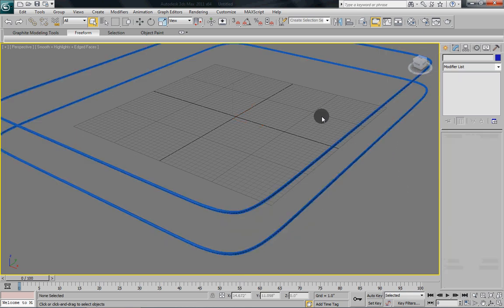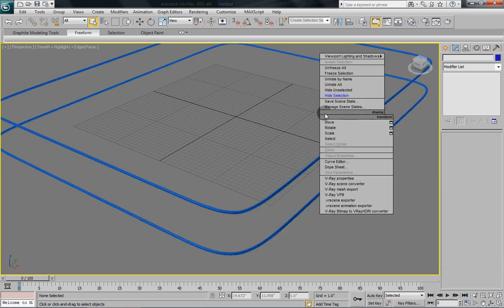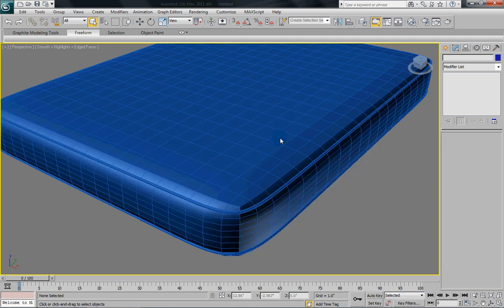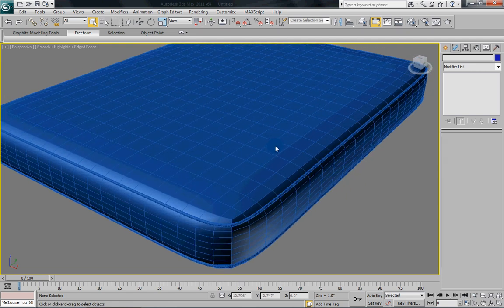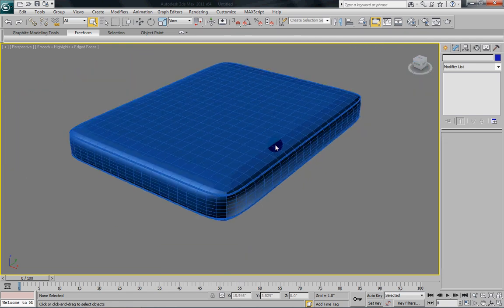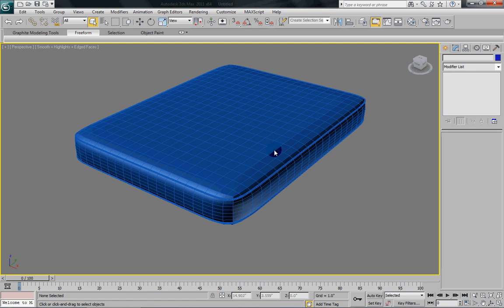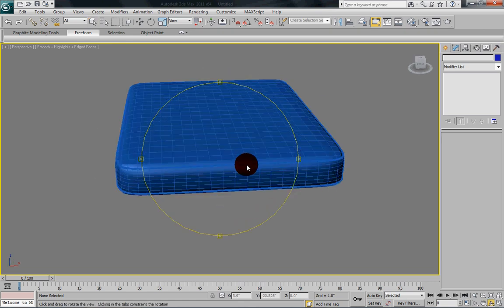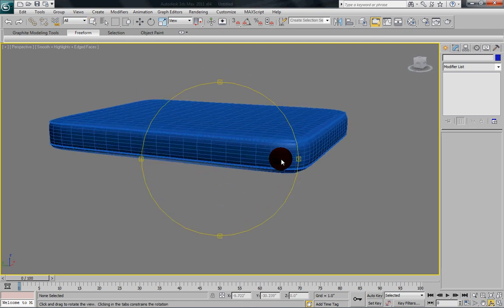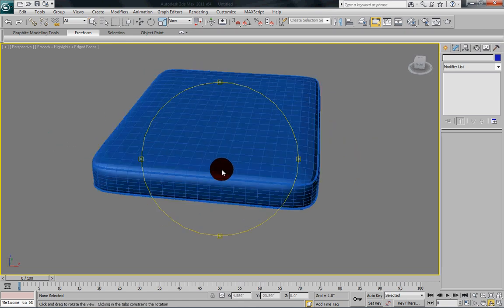Once you've done that, you can go back and you can unhide all so it brings our mattress back. And there you can see how our mattress has those ridges running all the way around.